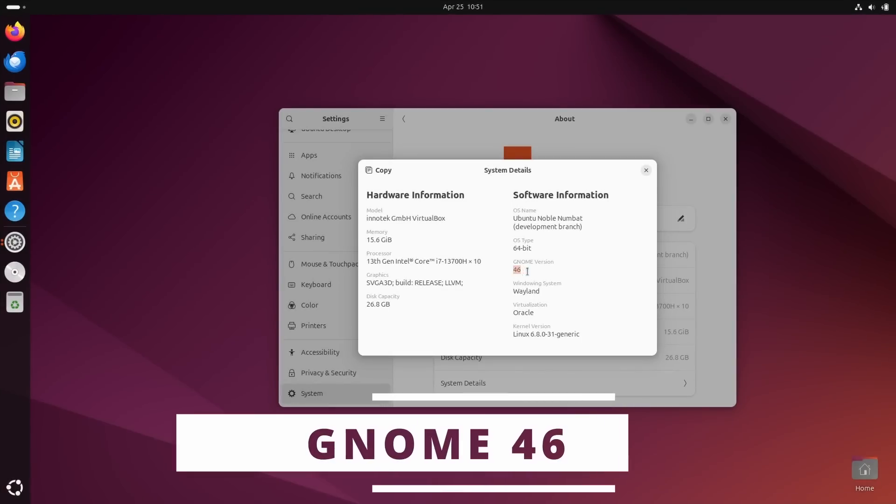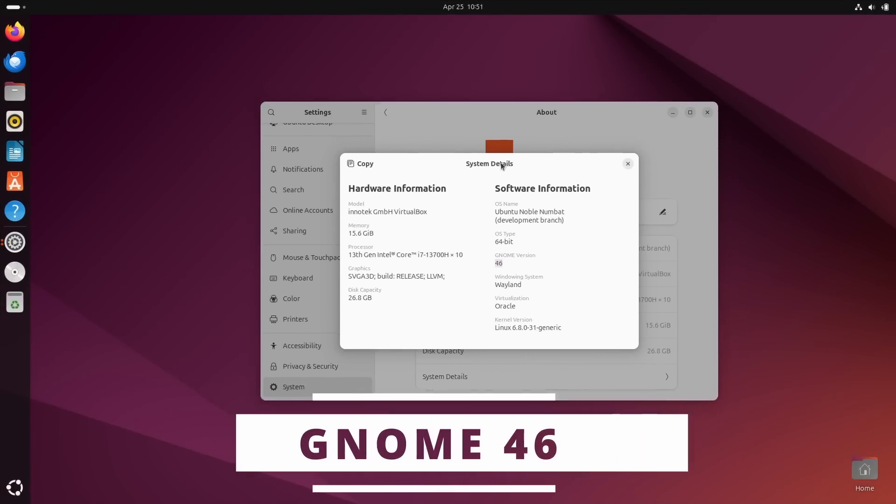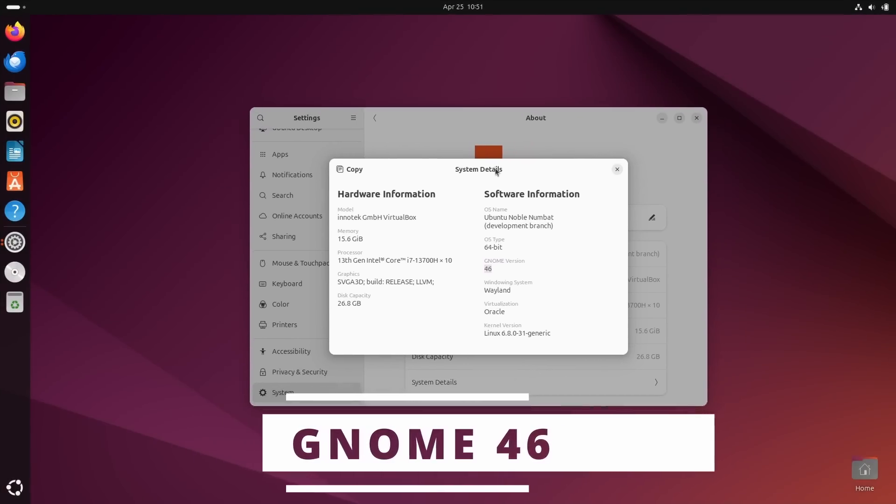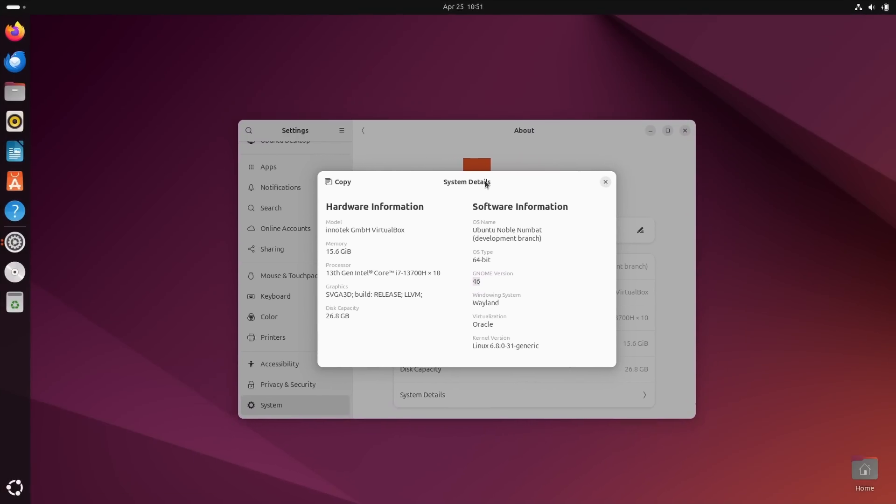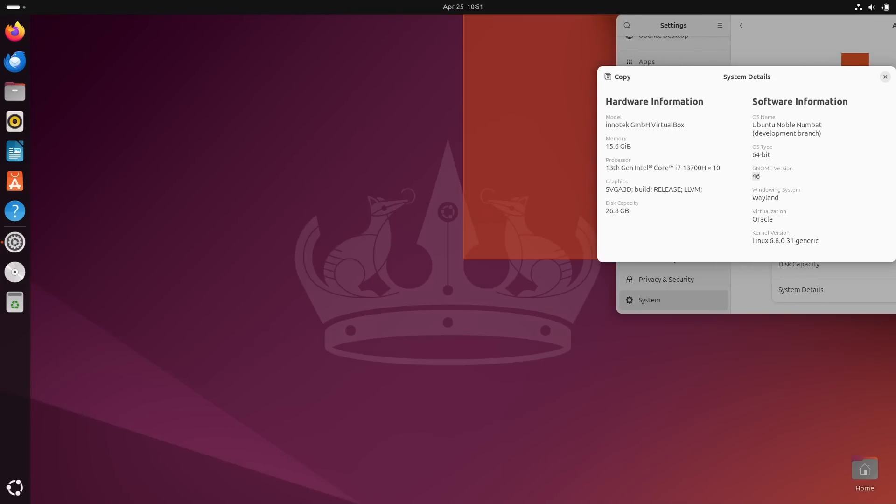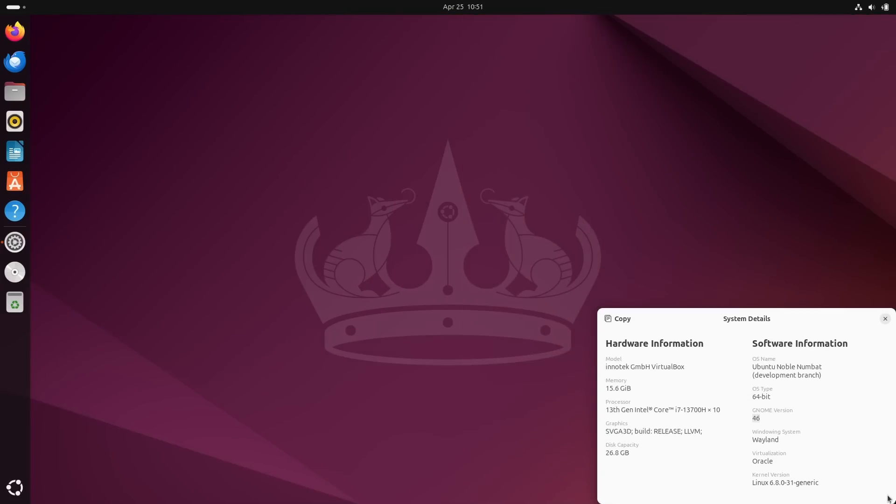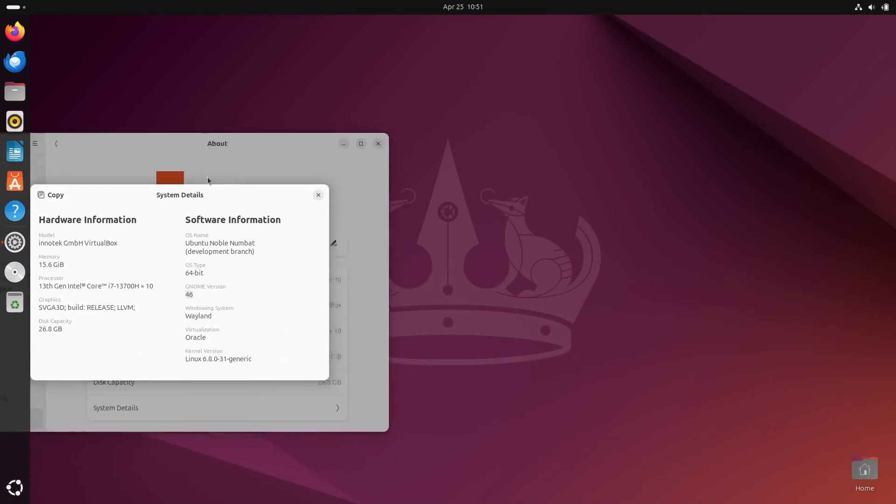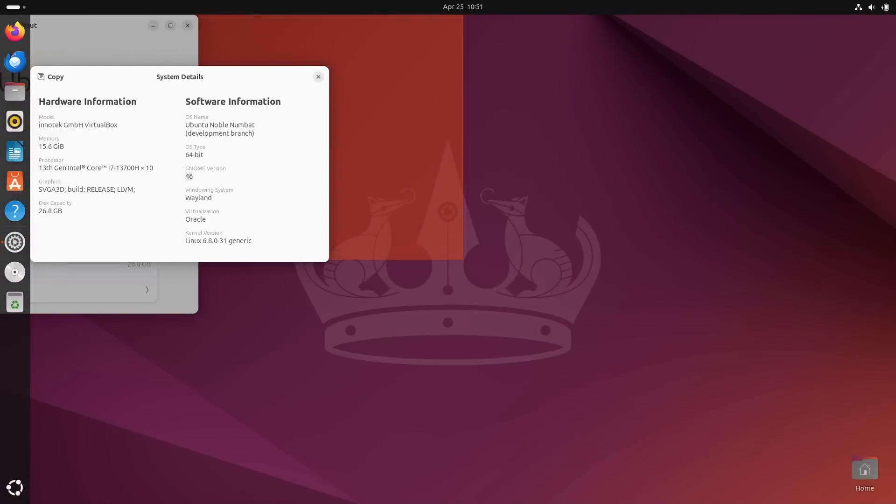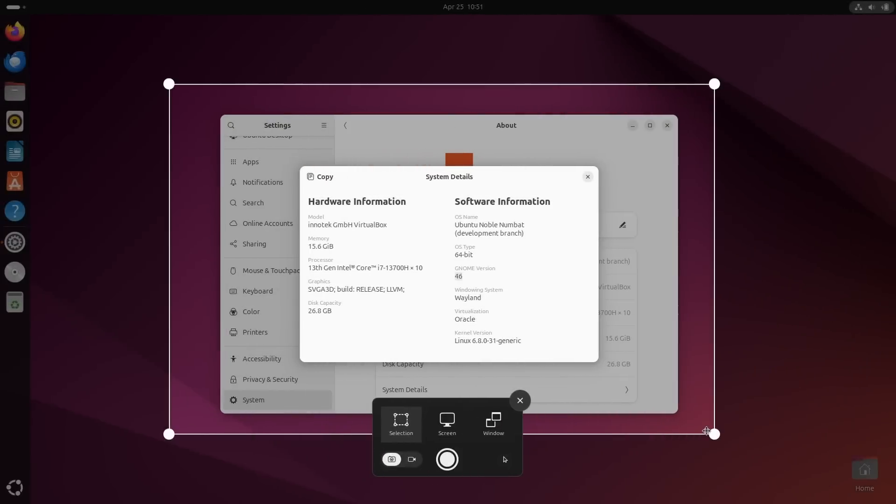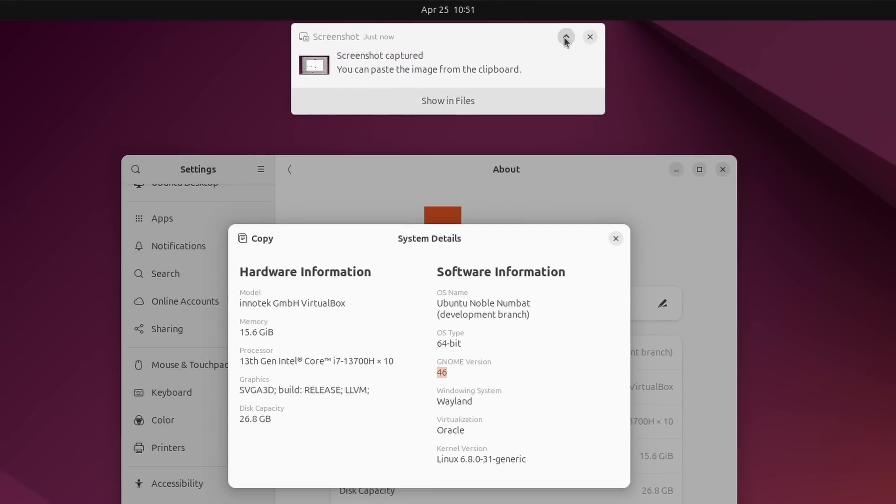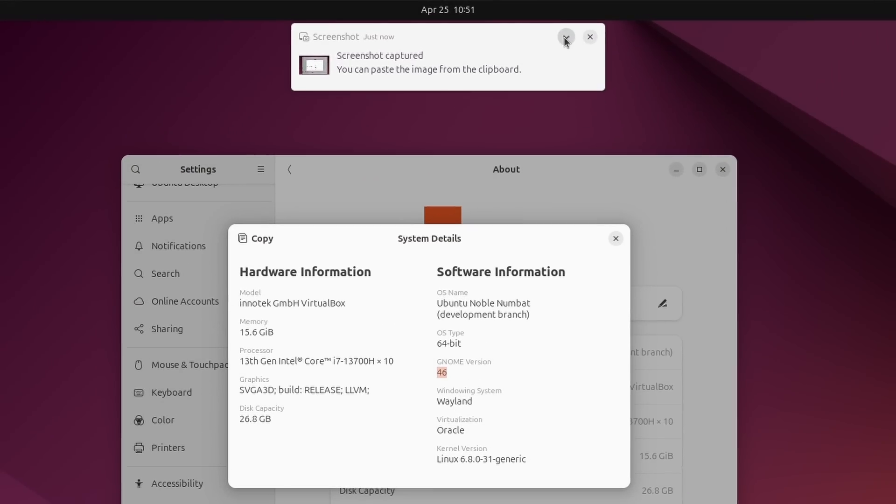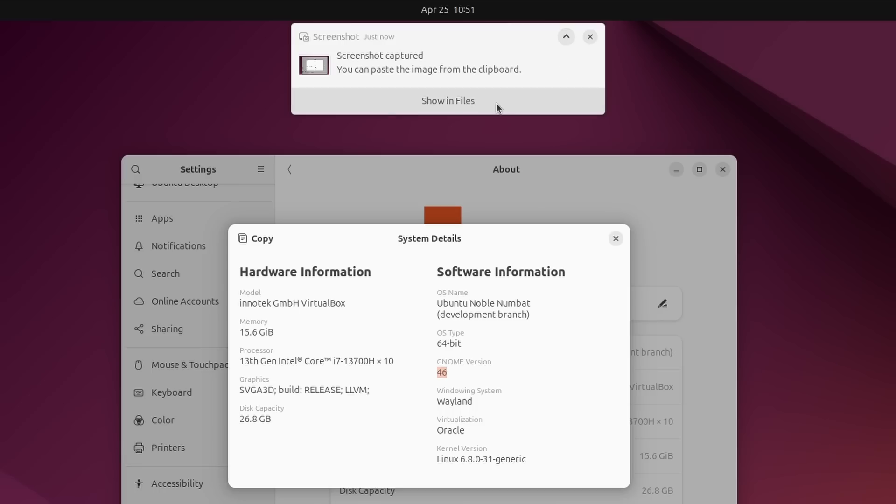Now, of course, the main event in Ubuntu 24.04 is Gnome 46, the latest version of that desktop, with all the usual added Ubuntu bells and whistles, like their own theme, their dock, their tiling assistant. None of these changed in 24.04. So Gnome 46 gives you a first glimpse at improved notifications. For now, they can just be expanded or collapsed, and they'll now show a little symbolic icon next to their title to let you know which app spawned them.